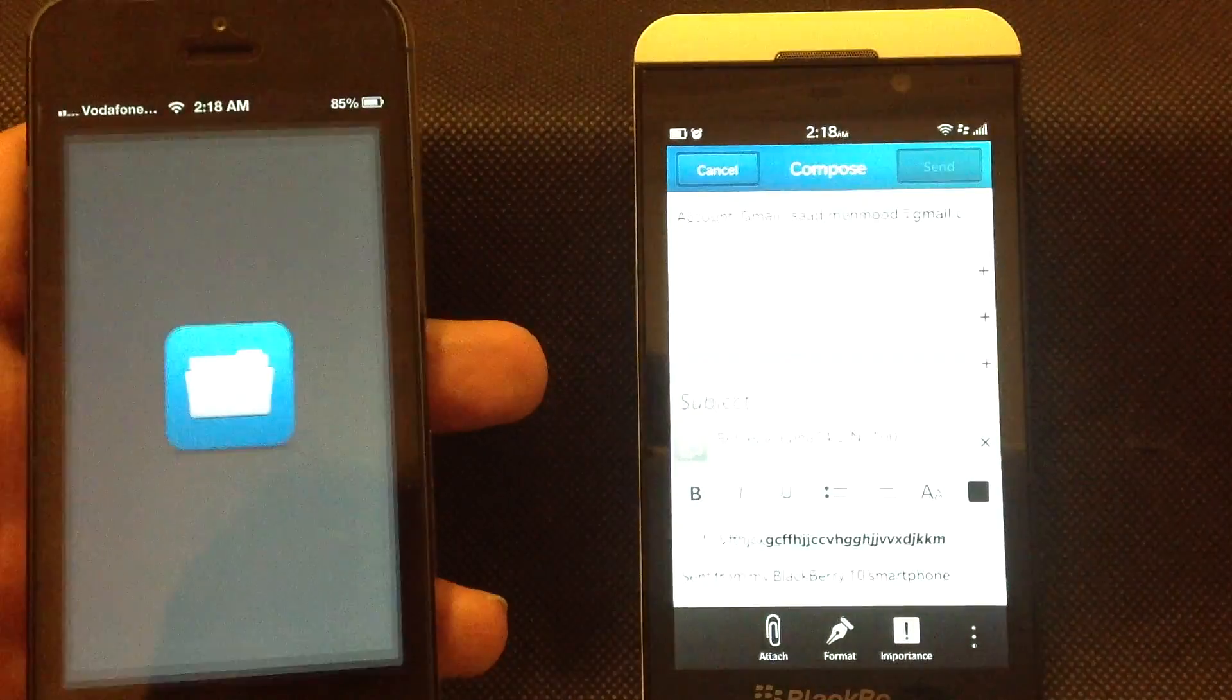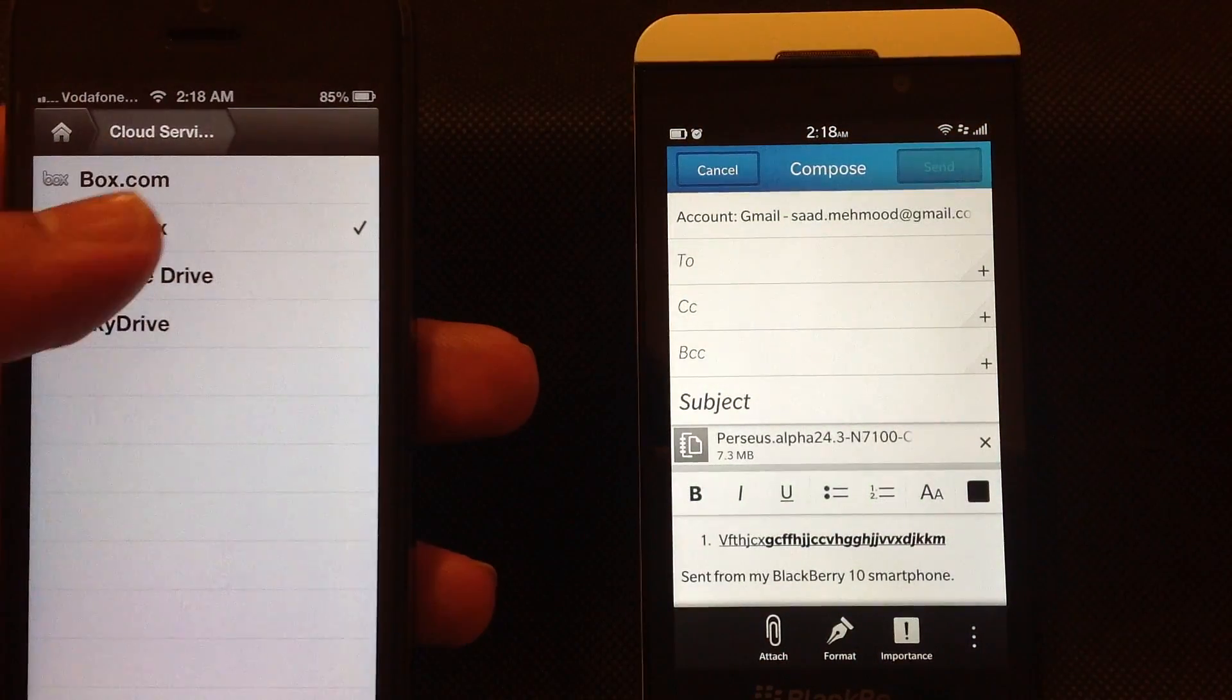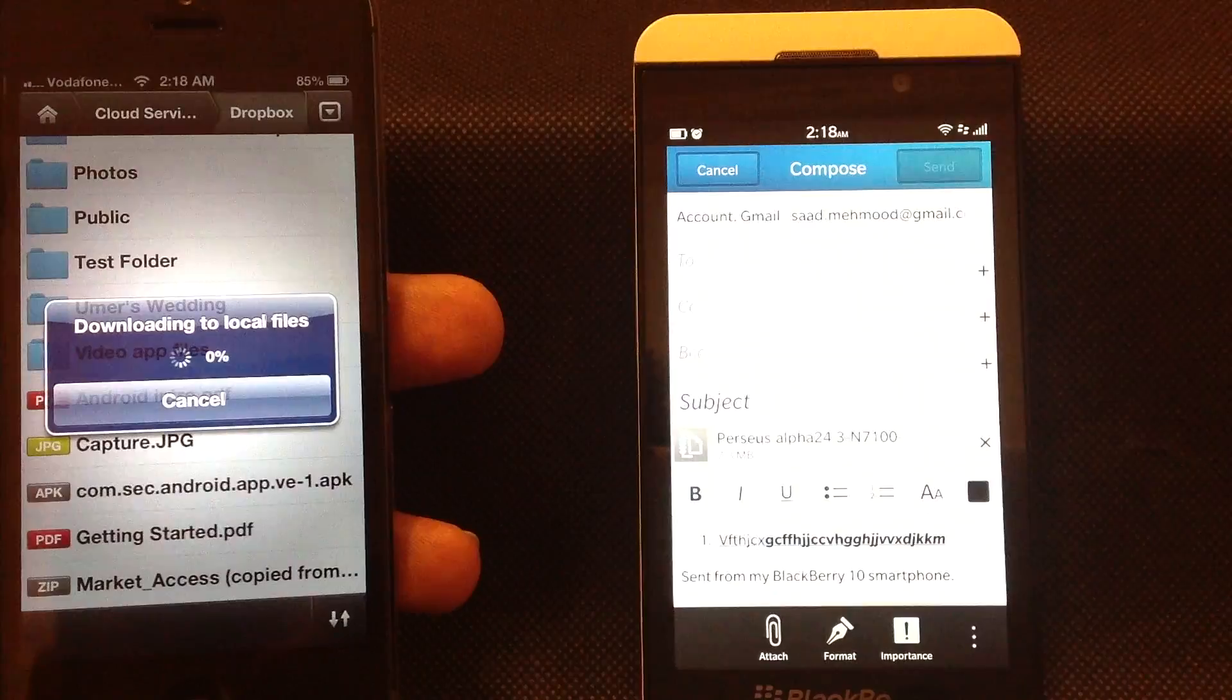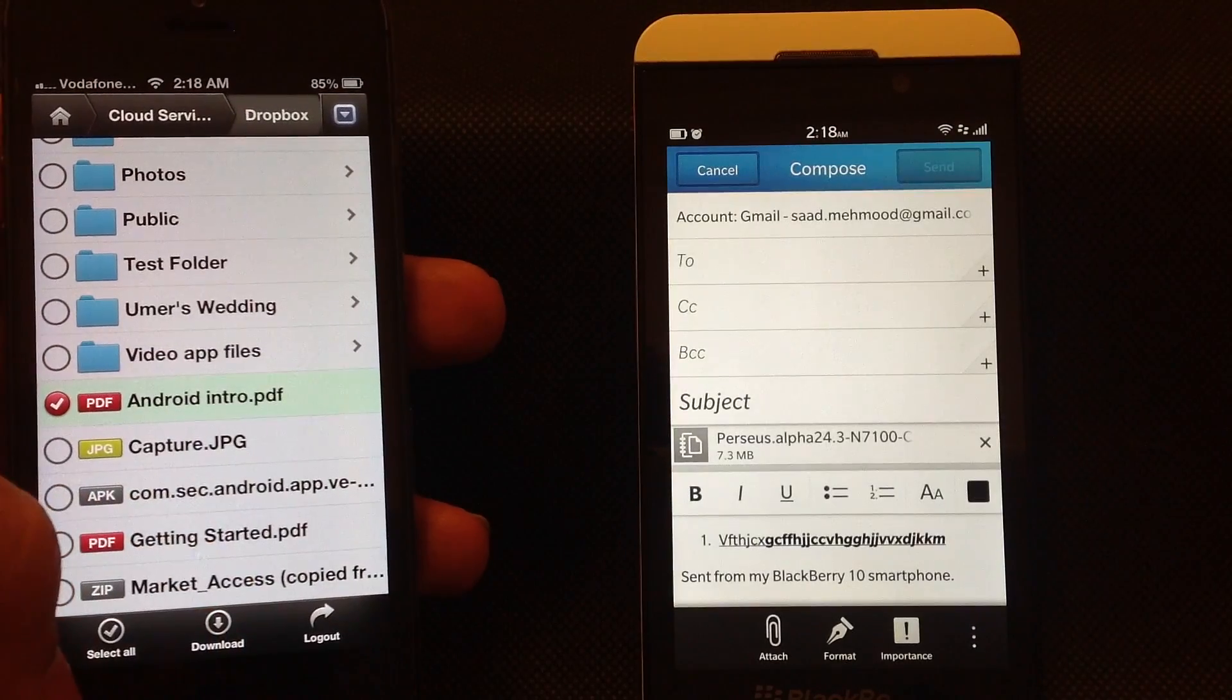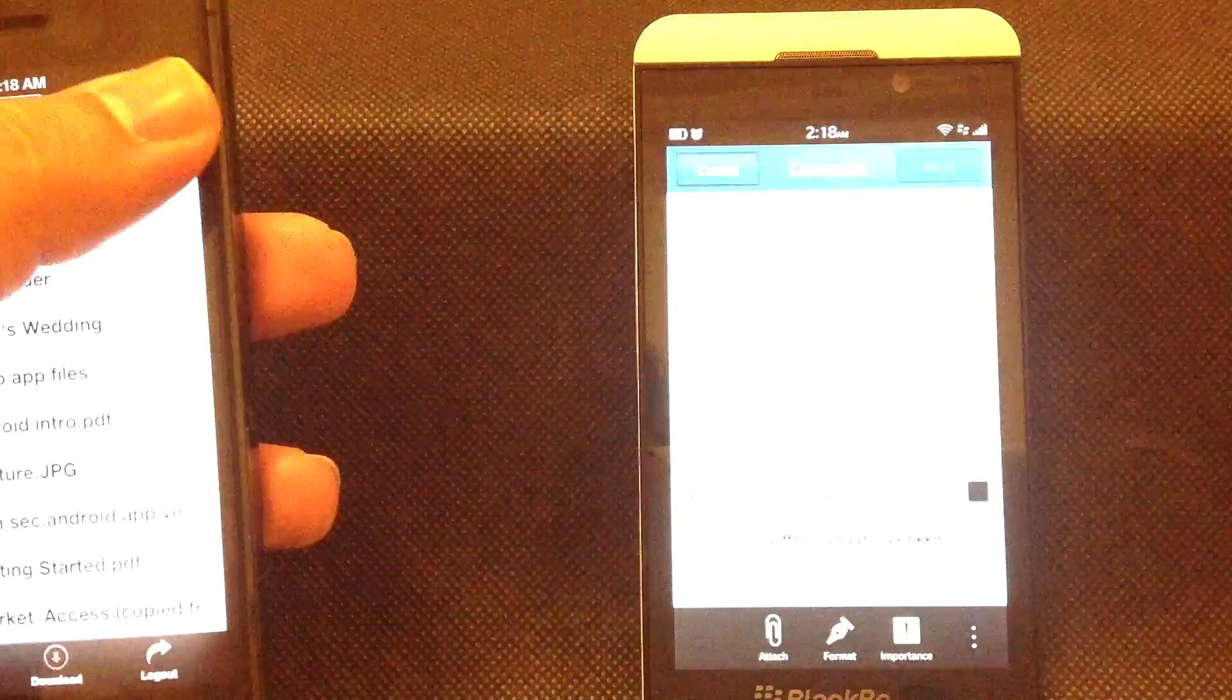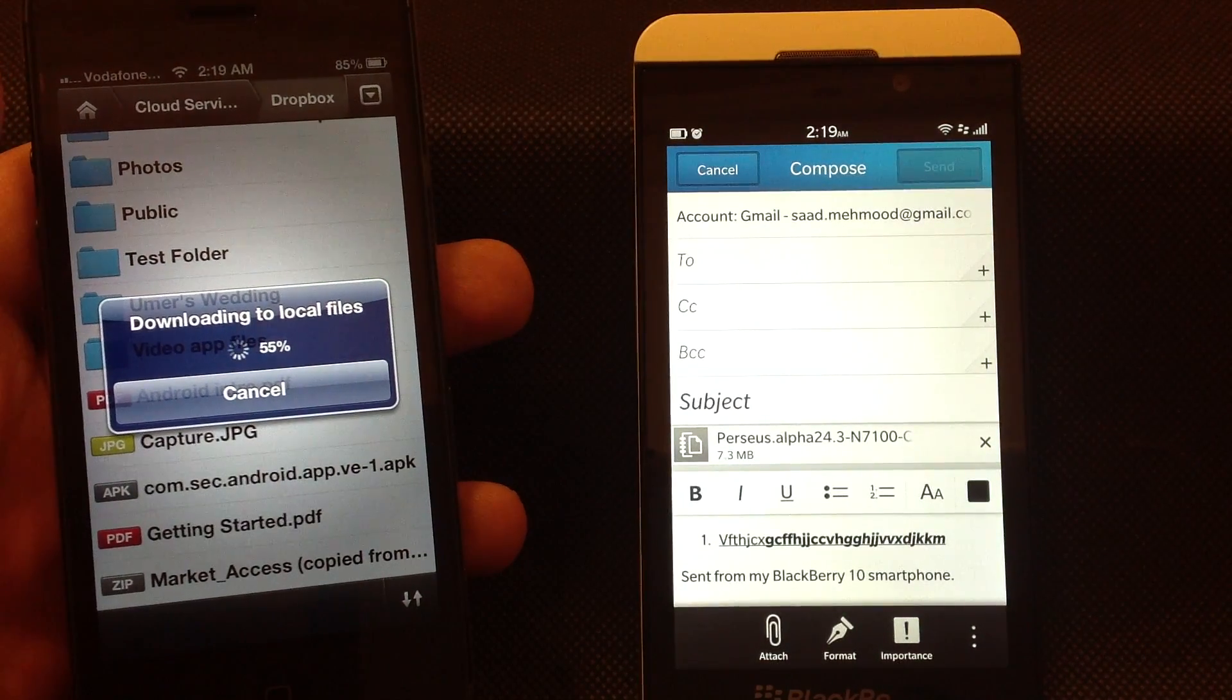For example, I have set up Dropbox here, and I can copy any file from Dropbox into my local storage. Just click on any file and it will download to my local storage. Once it's there, I can do anything with it - I can edit the file or add it as an attachment to an email and send it to the recipient.